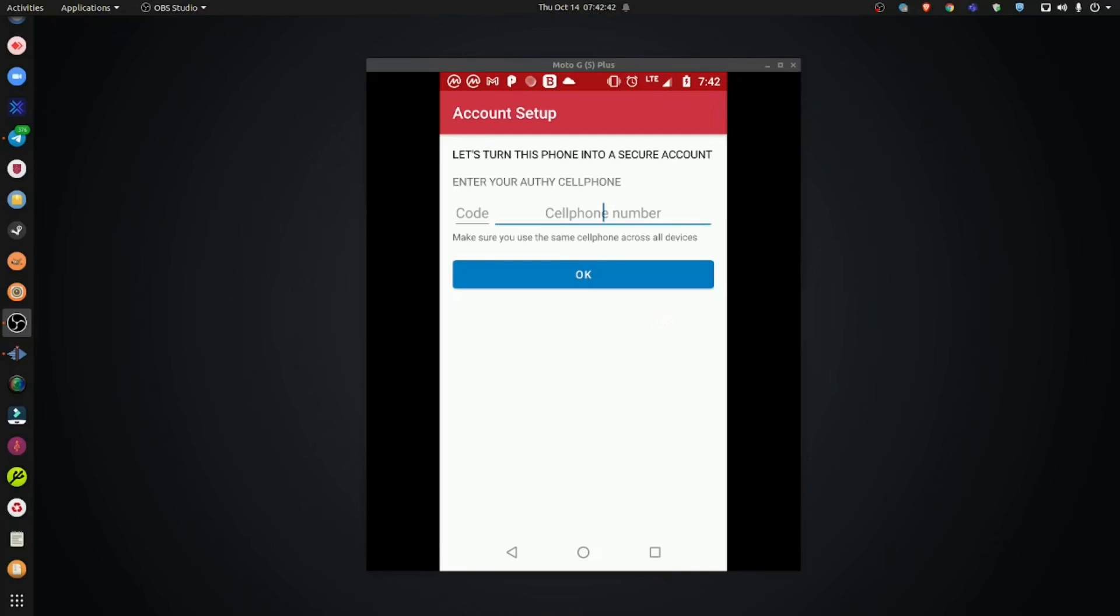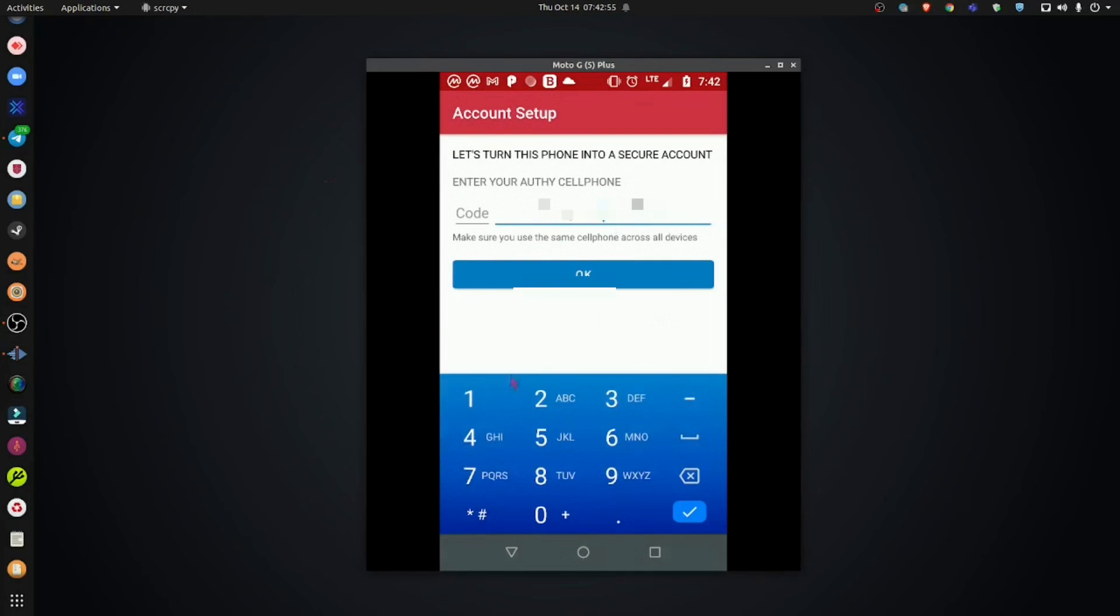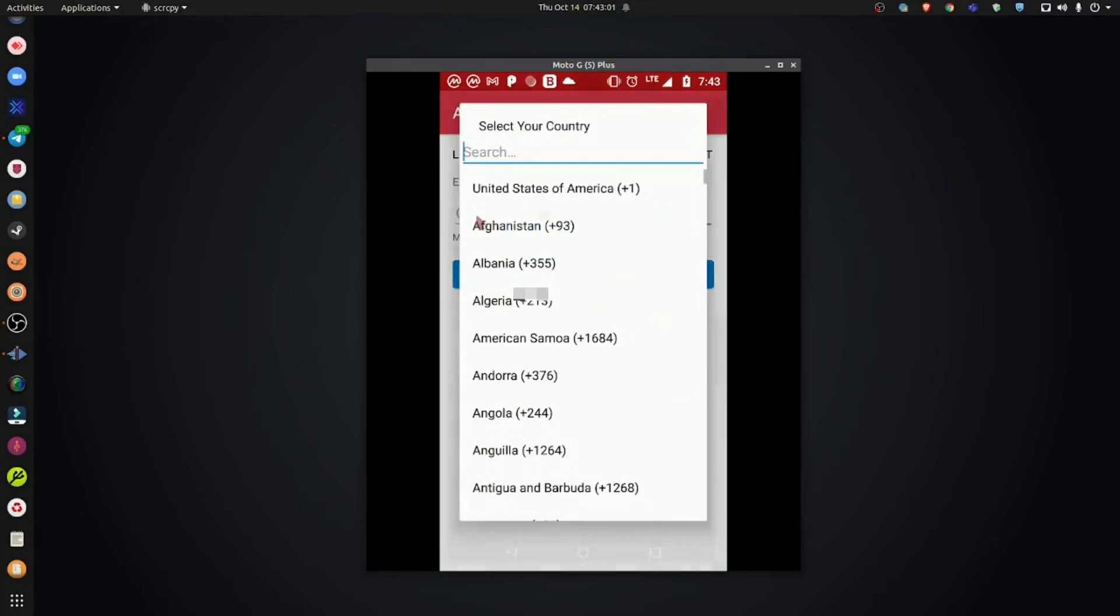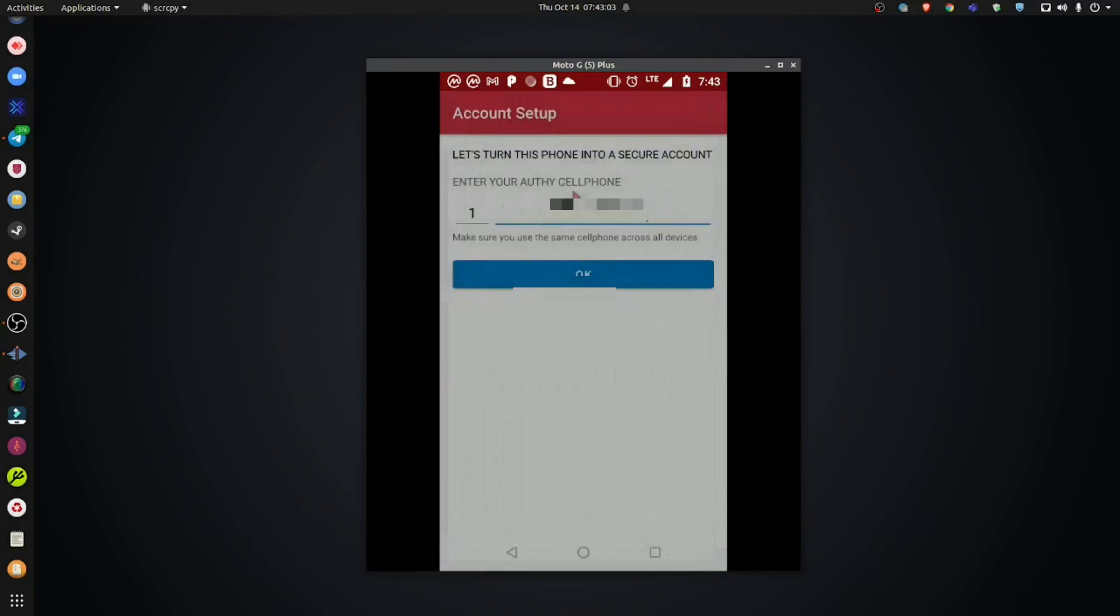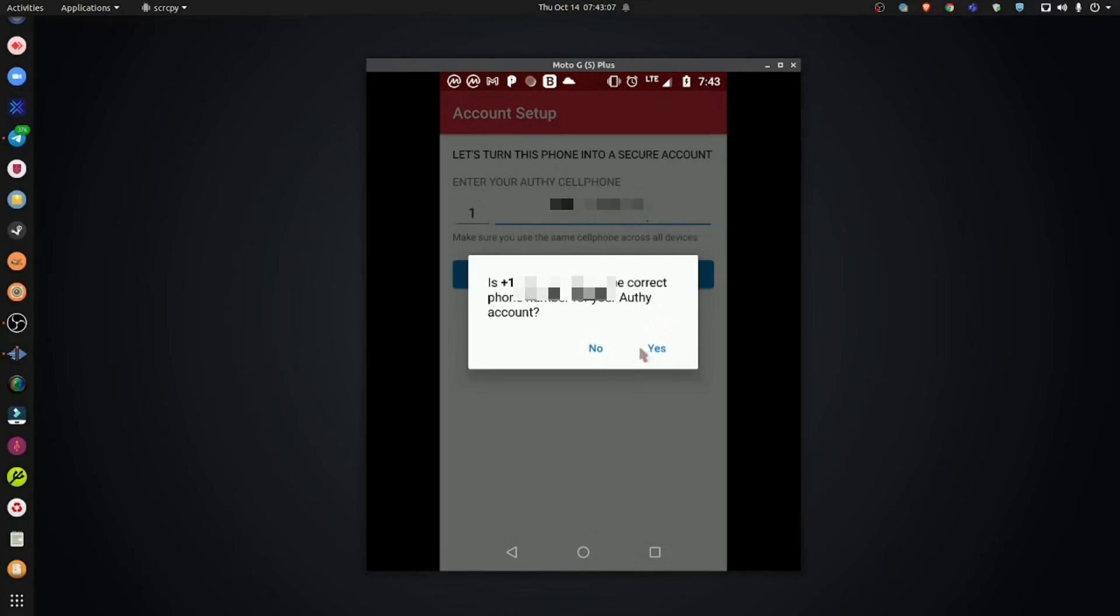Almost all two FA systems use your phone number as a way to send you a code via text messages to confirm your identity. Now, I'm going to enter my number. Enter in your country code. I'm in the U.S., so we're going to keep U.S. And we're going to hit OK. Hit yes.